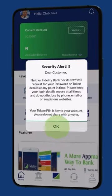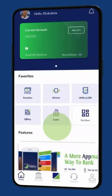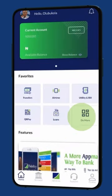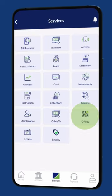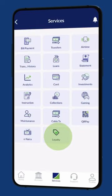First, log in to your mobile app. Click on Do more. Then, select the Loyalty icon.